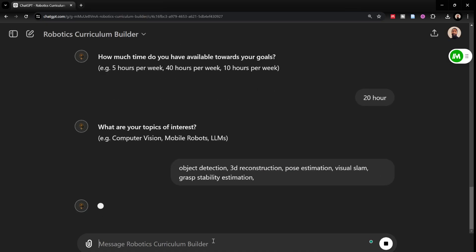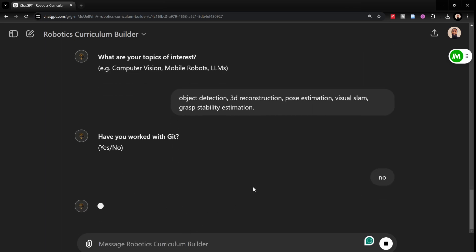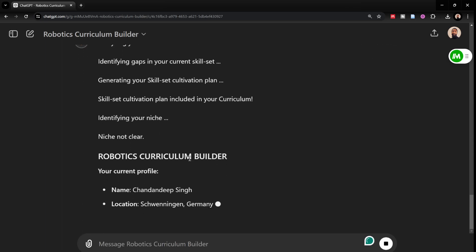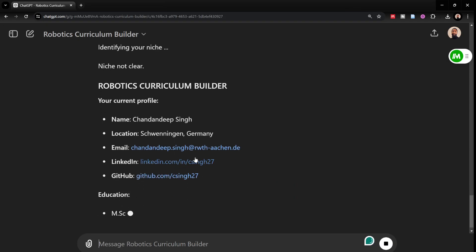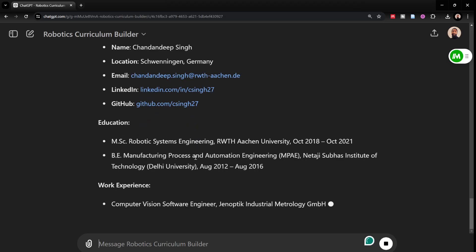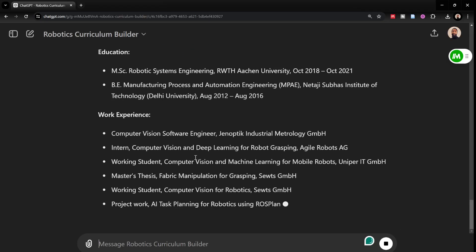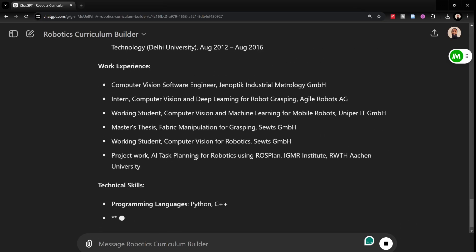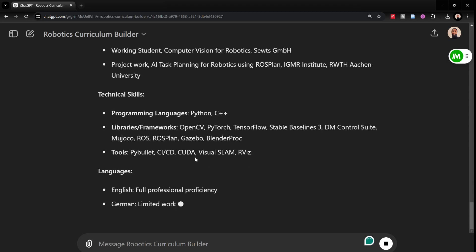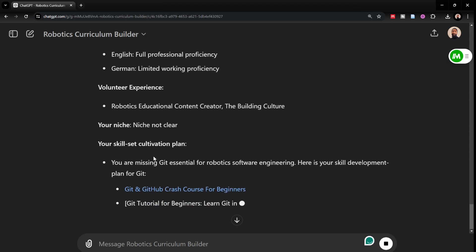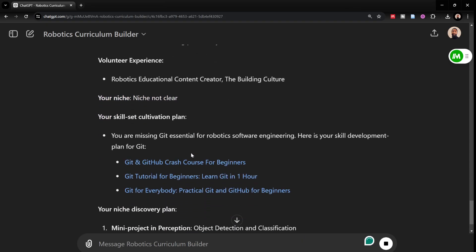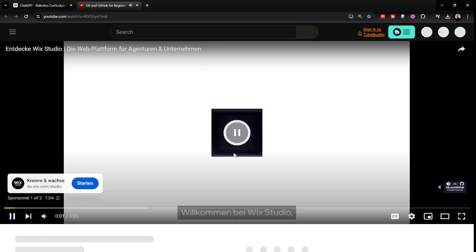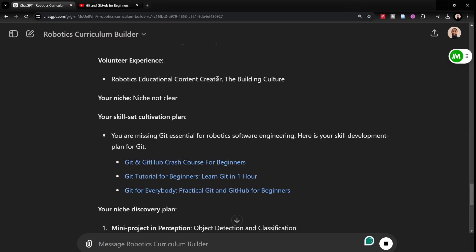Let's see what it actually generates. Have you worked with git? Maybe I'll mention no here in this case. And it would again analyze my skills. Let's wait for it to generate the new curriculum. Here it starts. Your niche, niche is not clear. You're missing git skills because I mentioned no and then it gives me some resources for git which are actually working, good resources. The free code camp, git and github crash course which is also something that I would recommend.